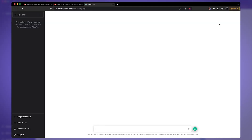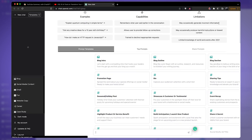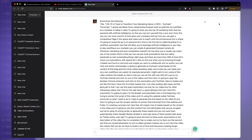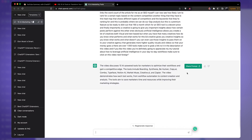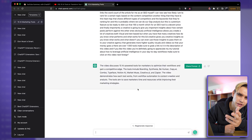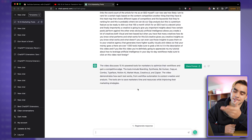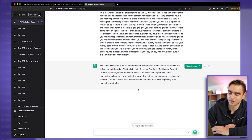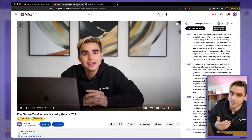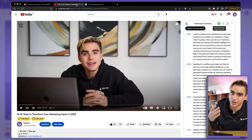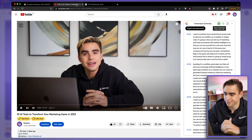All this extension does — and I have no idea how they gained so many users — is it just copies the transcript and pastes it into ChatGPT, and there you have the summary. Kind of useful on one hand, but on the other hand it just opens a new tab, which is slightly frustrating. Instead, let me try to recreate this automation with Bardeen AI — I told you it's my favorite Chrome extension for a reason.